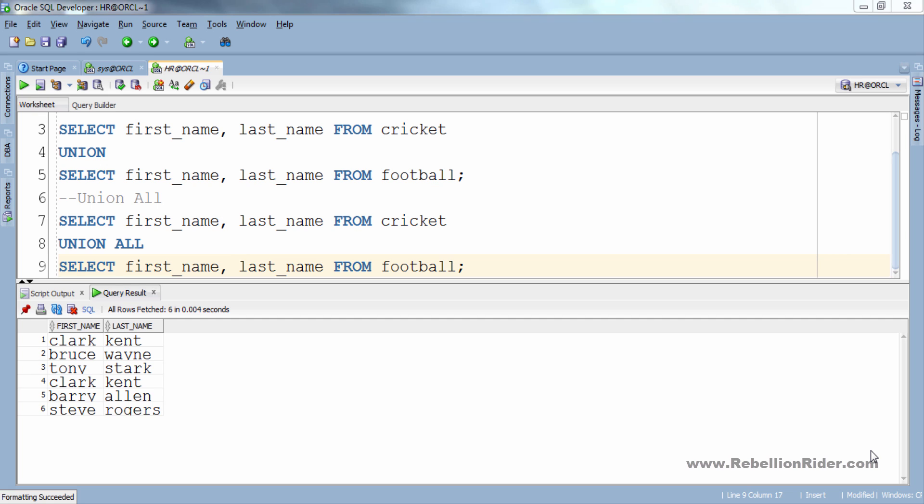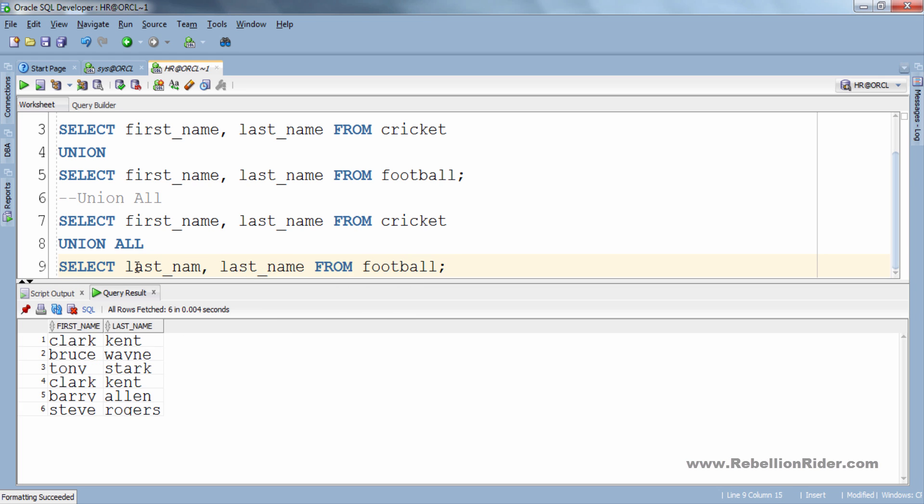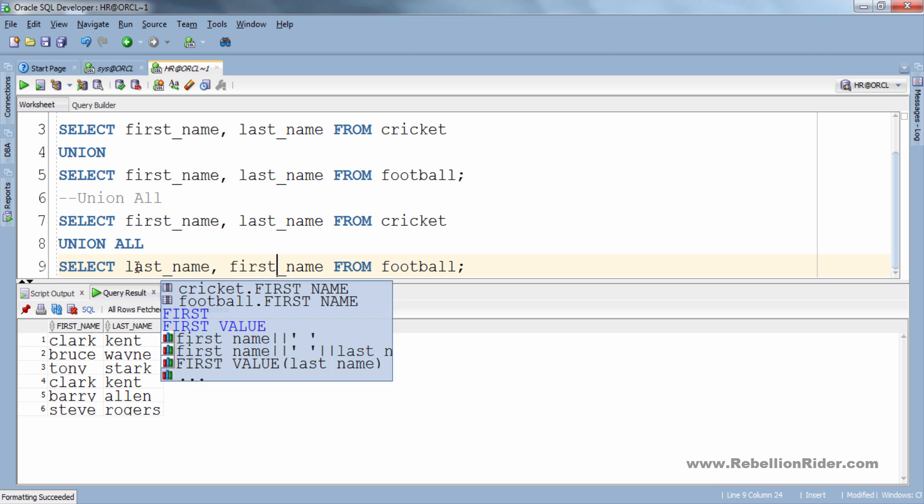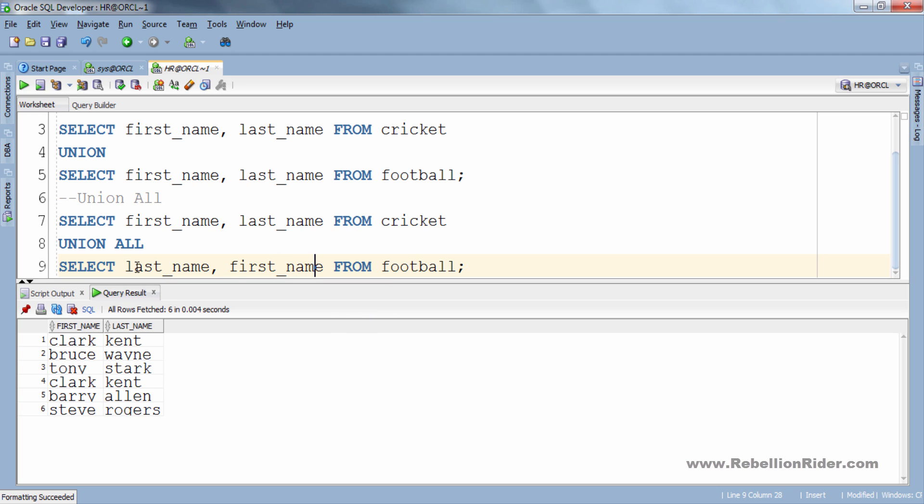Name of the column doesn't matter. This means that even if I swap the current column names it won't affect the execution of the query. The only thing that should always match are the data type and the number of columns.